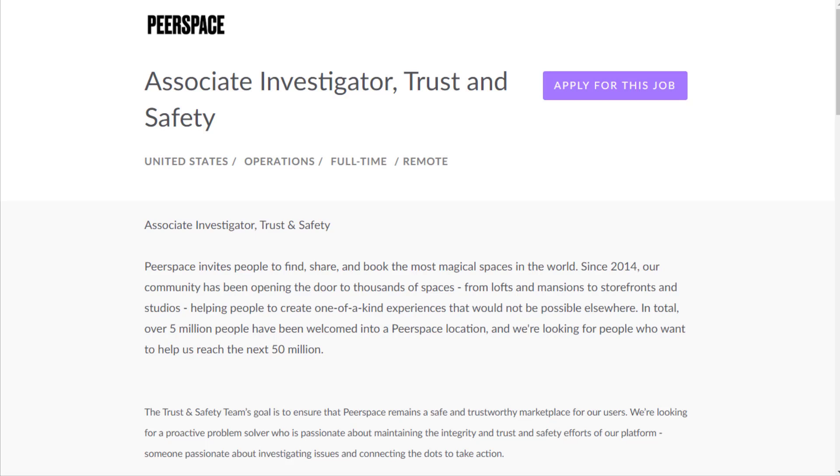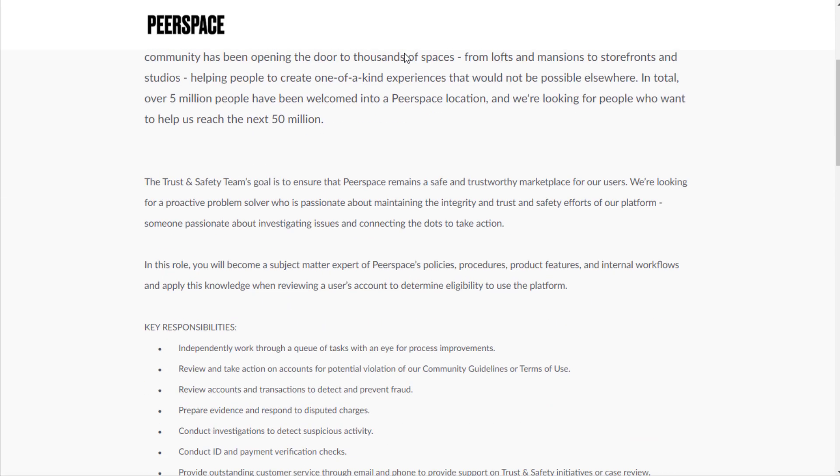It's in the United States, full-time, remote - an Associate Investigator for Trust and Safety. Trust and safety is a really good job to go for if you don't have a lot of experience or credentials because mostly what you do is moderating.